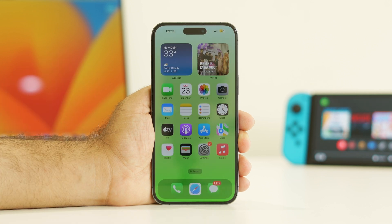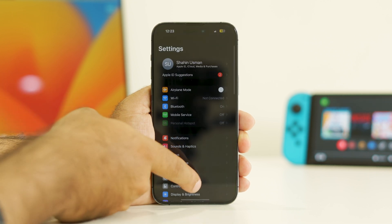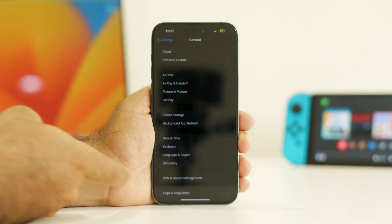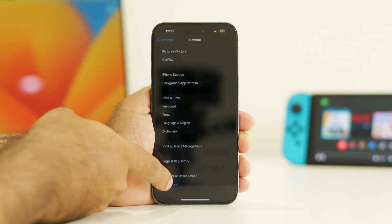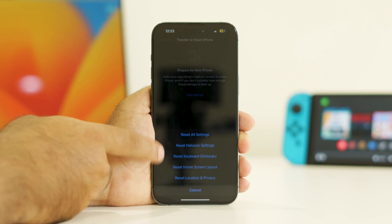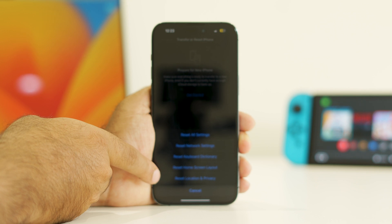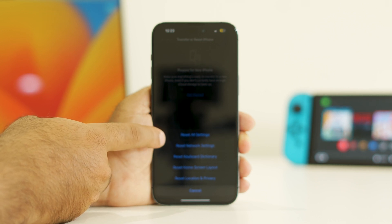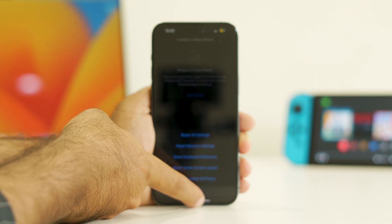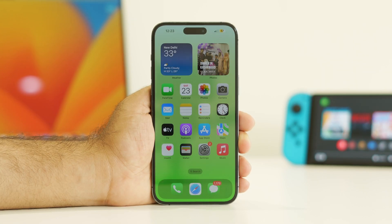If the issue is still there, you need to do a factory reset on your iPhone. Go to Settings, scroll down to General, then navigate to Transfer or Reset iPhone. Tap Reset and choose to erase all content and settings. Afterwards, check whether the issue is resolved.